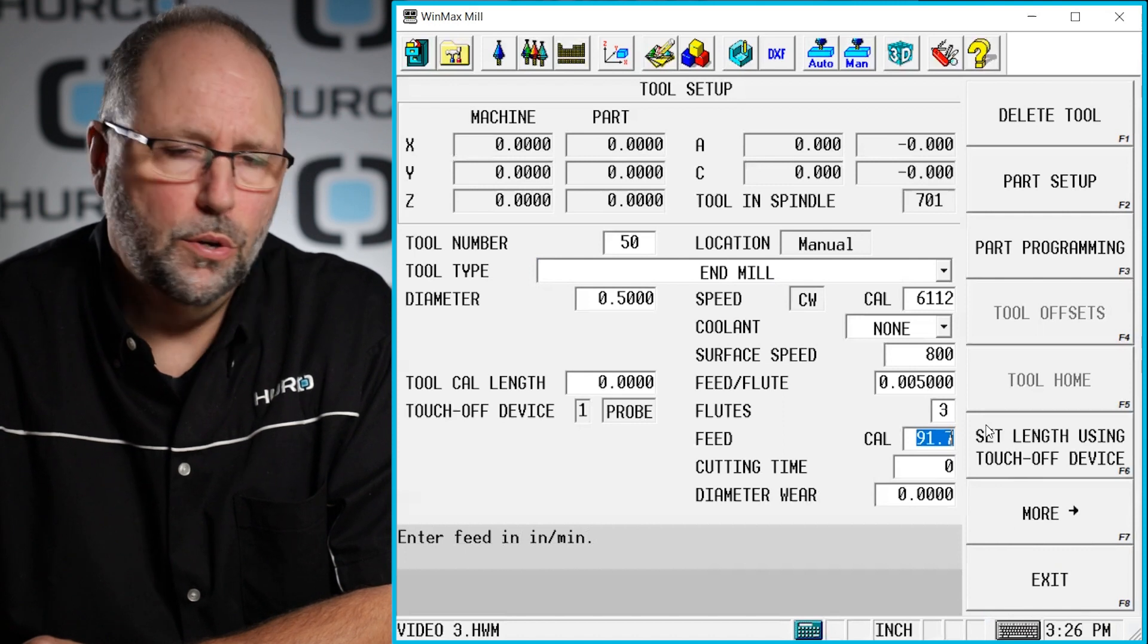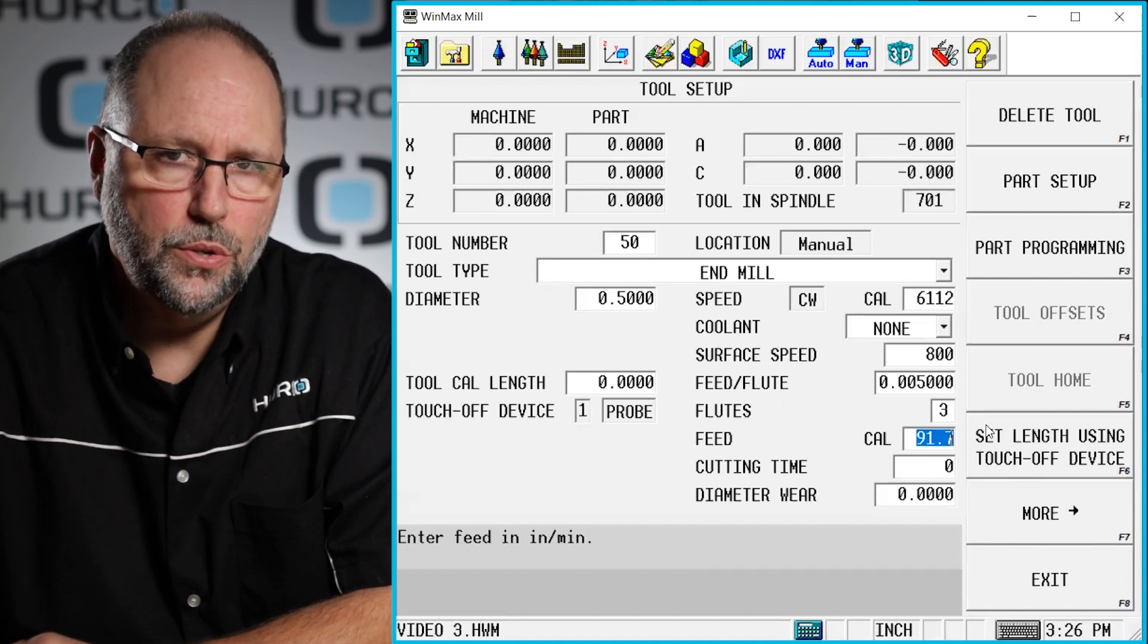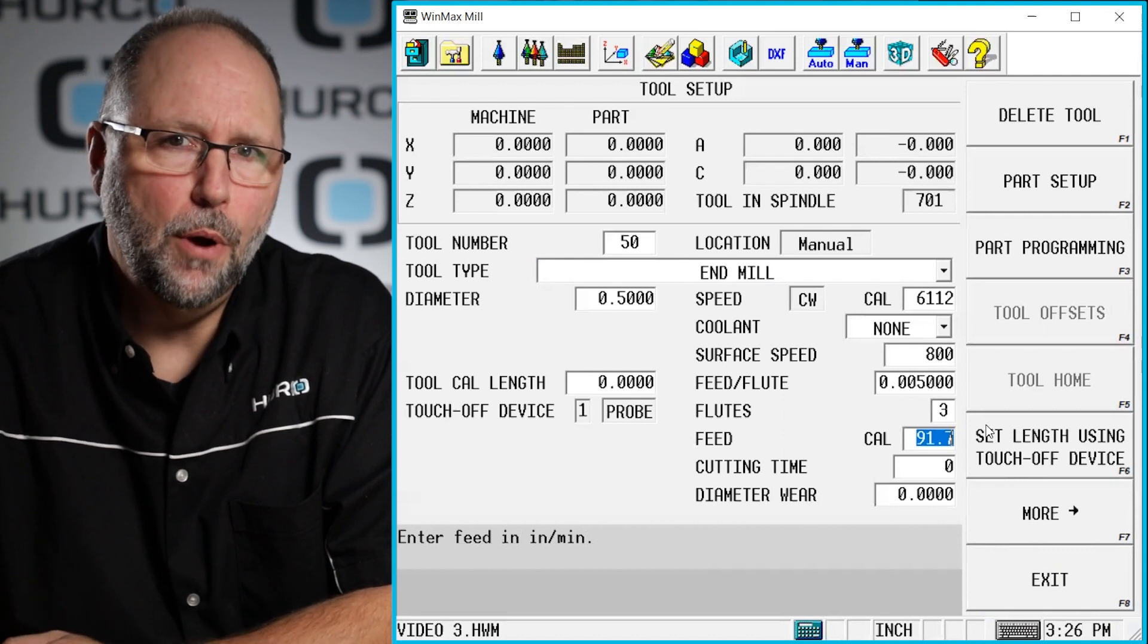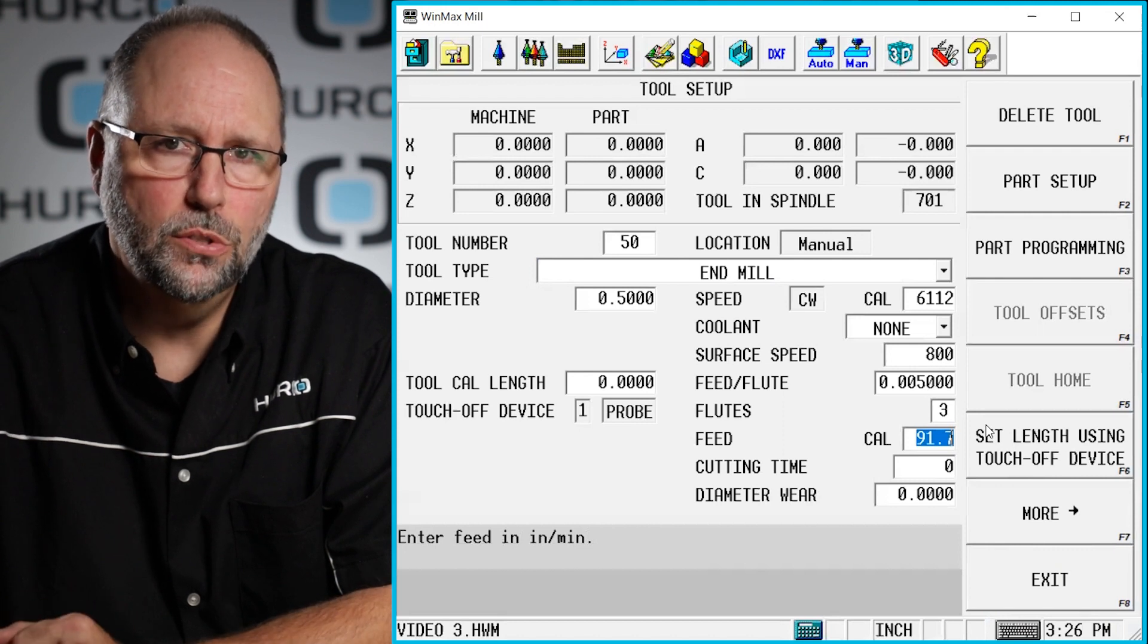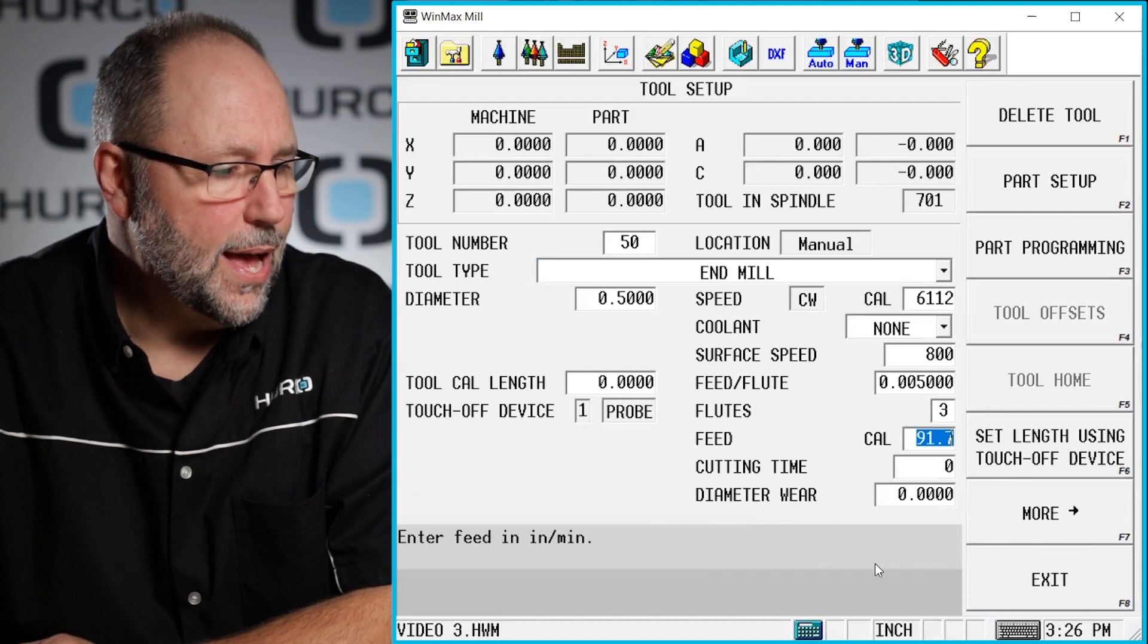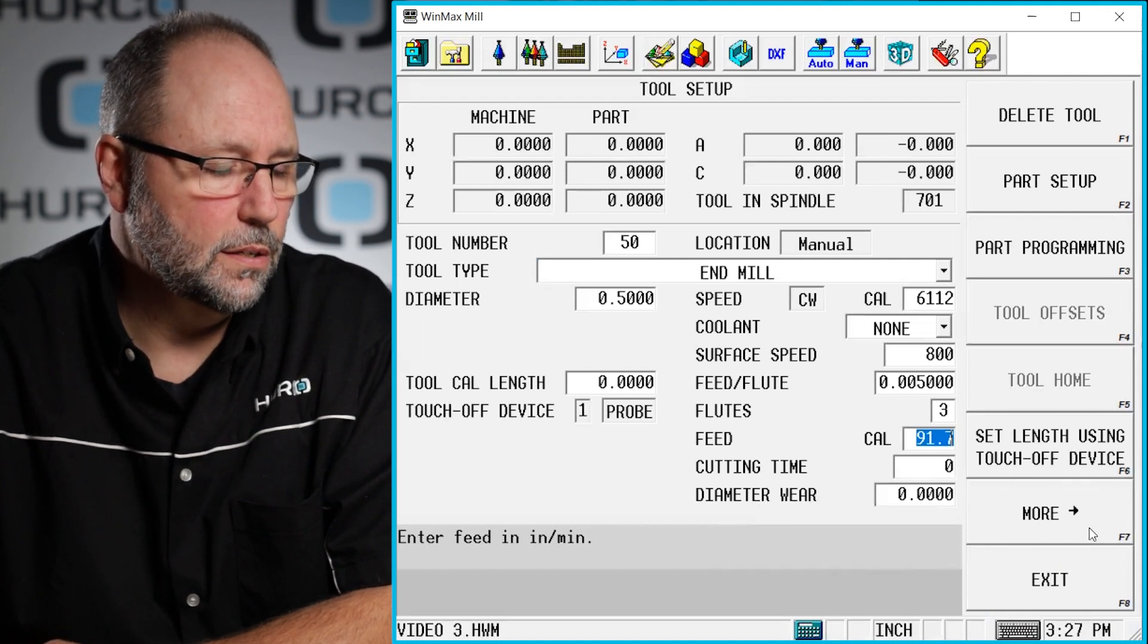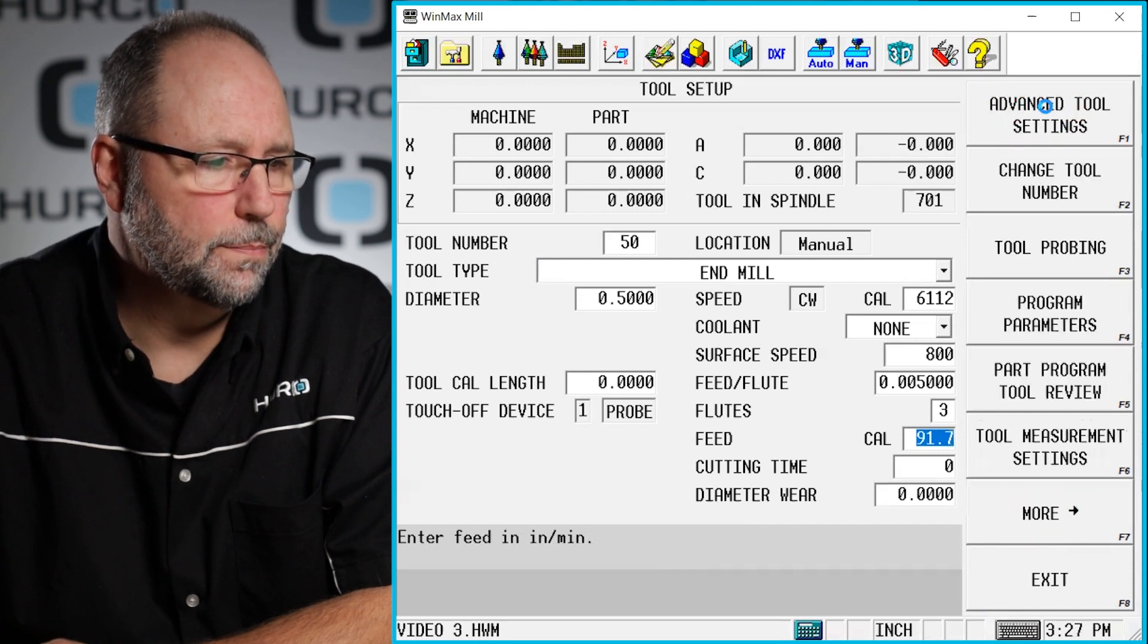Because when we do graphics, we have a solid model rendering of the part, if we choose to look at it as a solid model, we need to be able to accurately describe our tool, so whatever it cuts on our graphics looks like what it's going to on the machine. The way we do that is we hit this little more with an arrow button down here at our F7 location and we go to advanced tool settings.